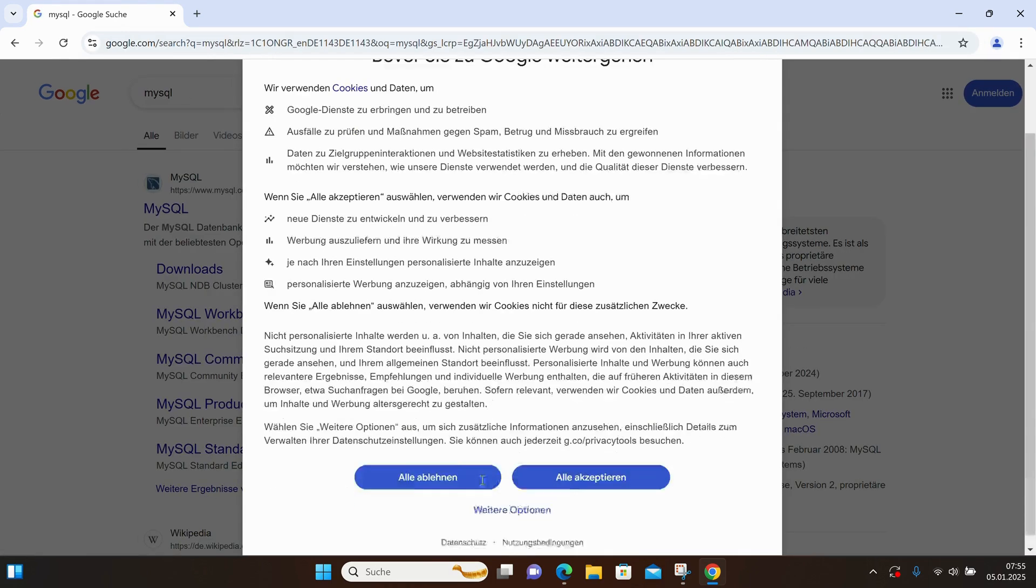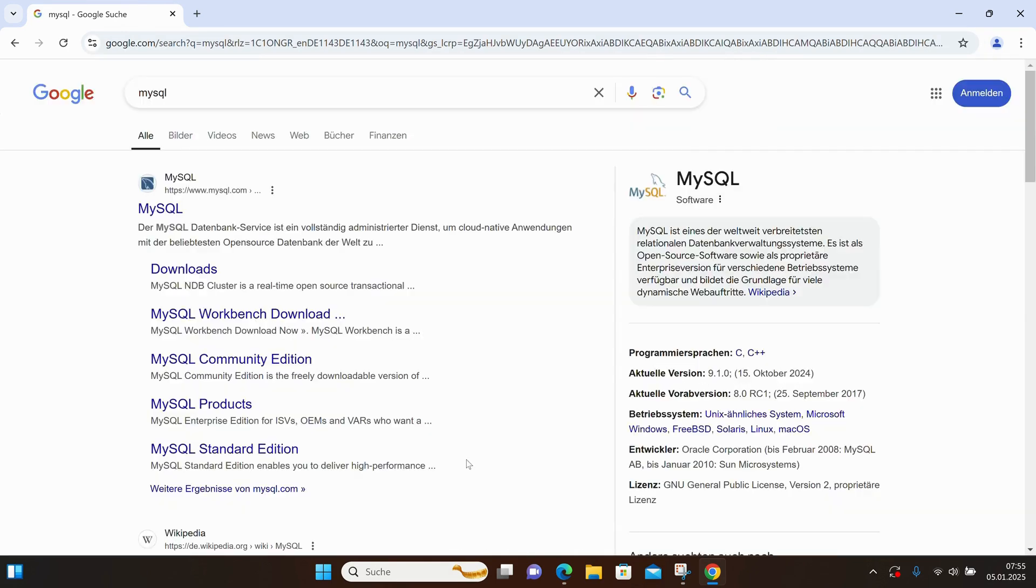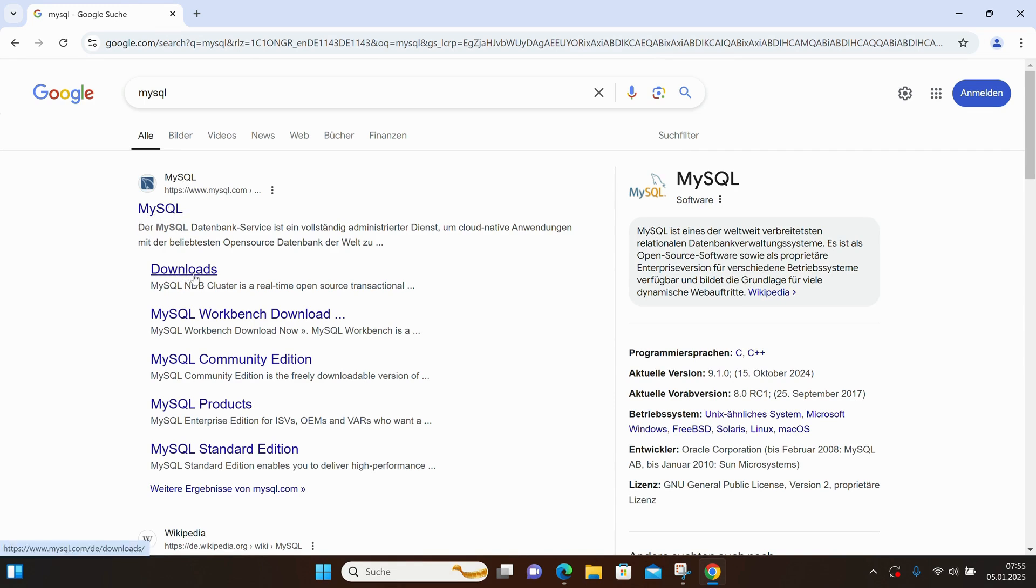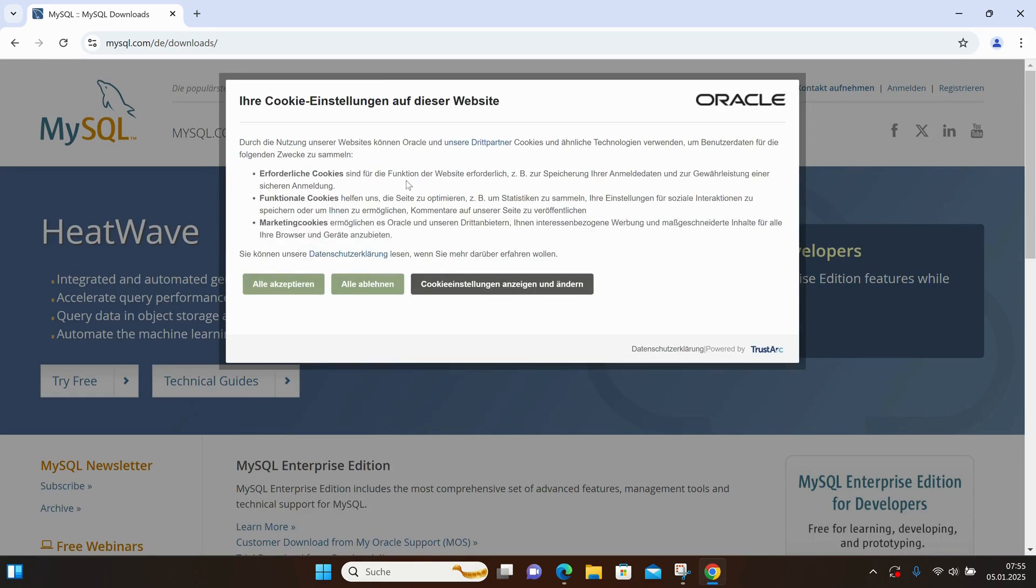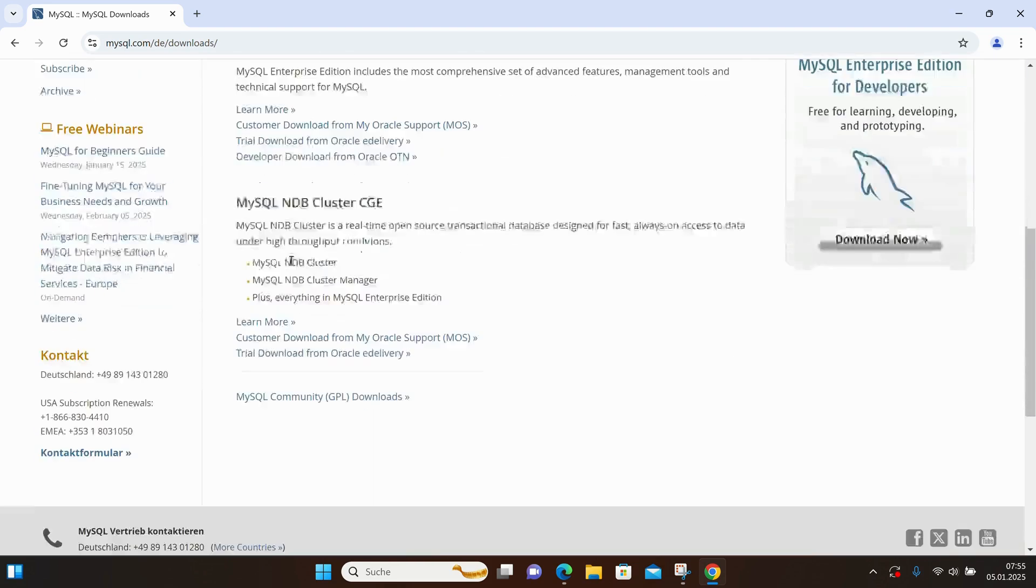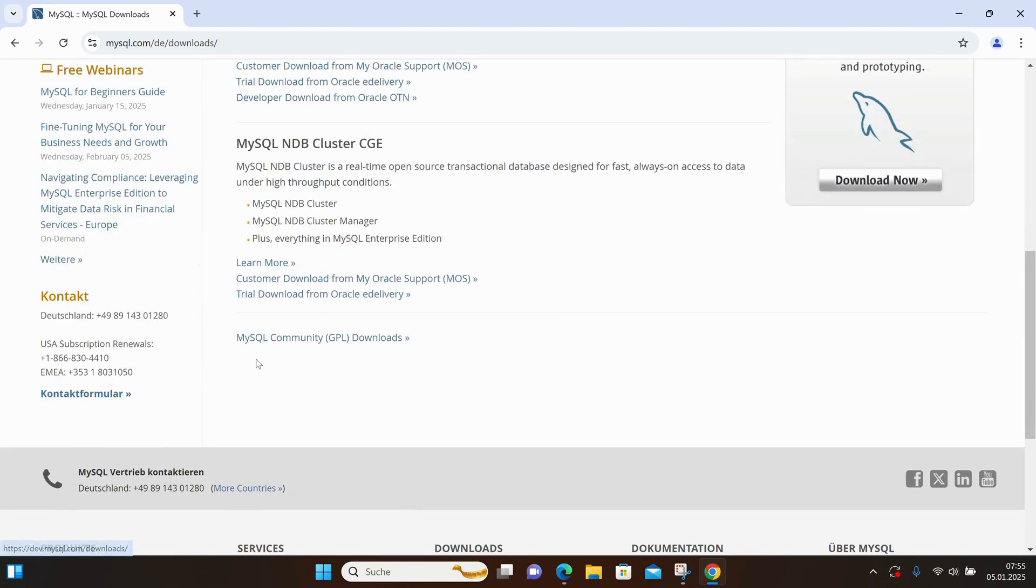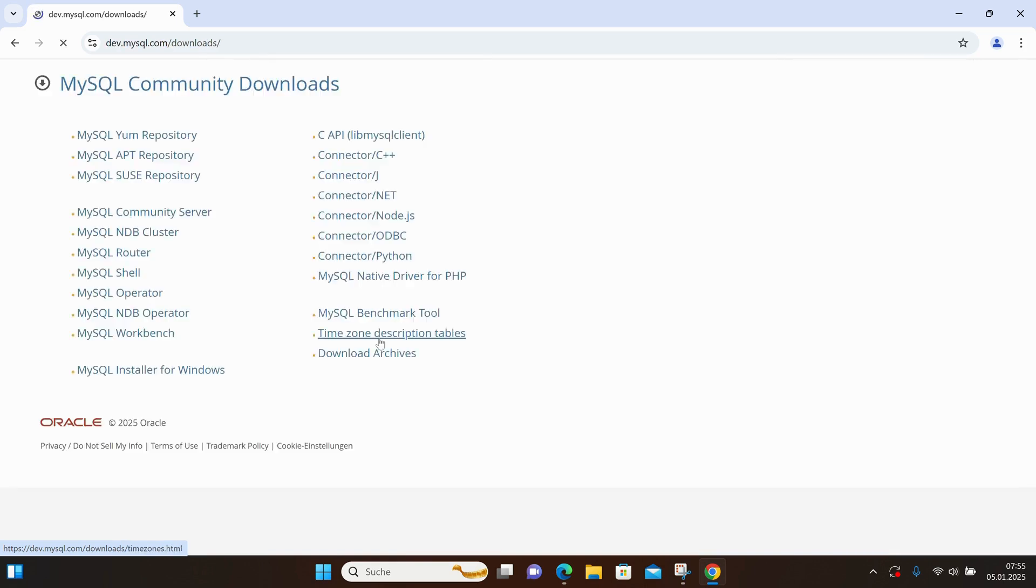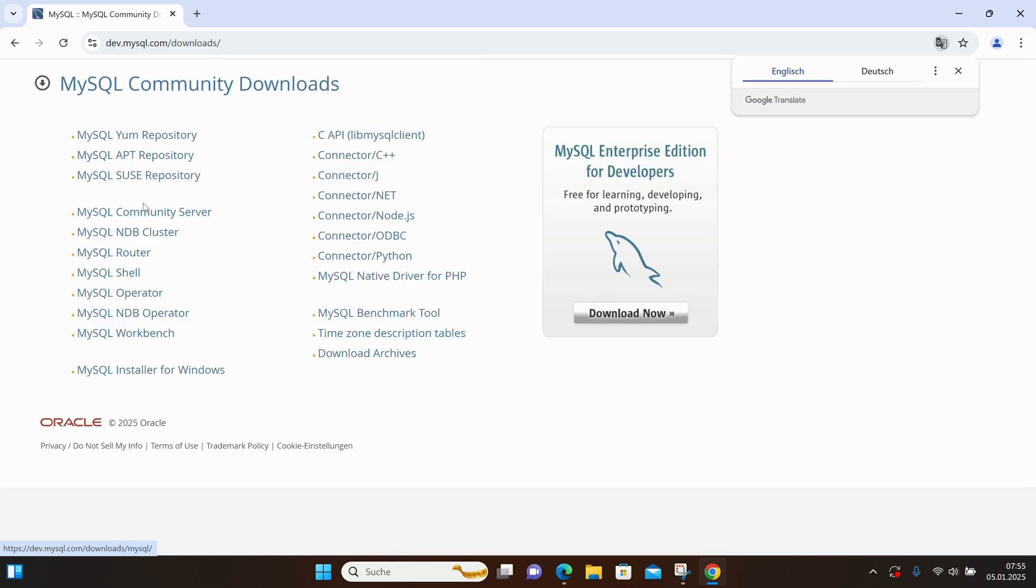The first result is the official page, and here I will directly select the download section. I'll scroll to the bottom, where I have the MySQL Community GPL download. And here I select the MySQL Community Server.